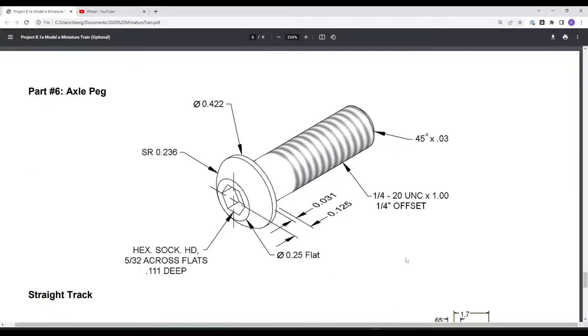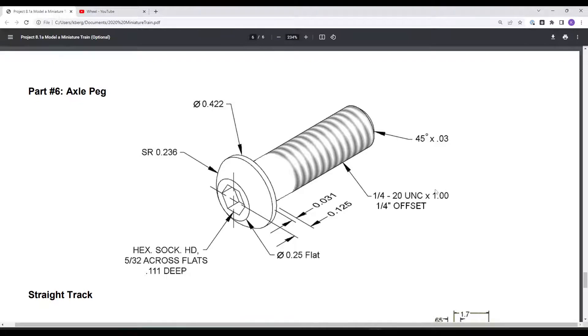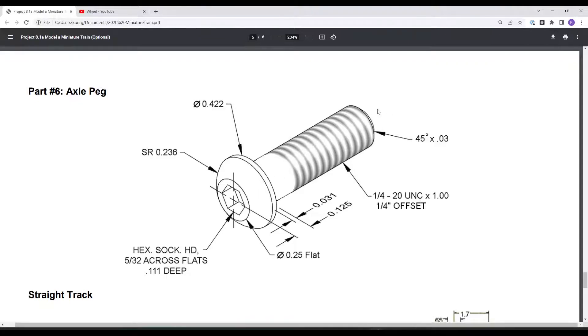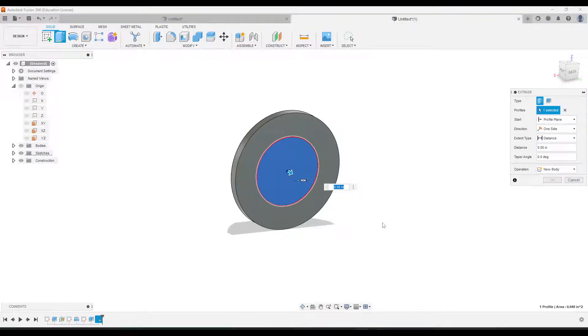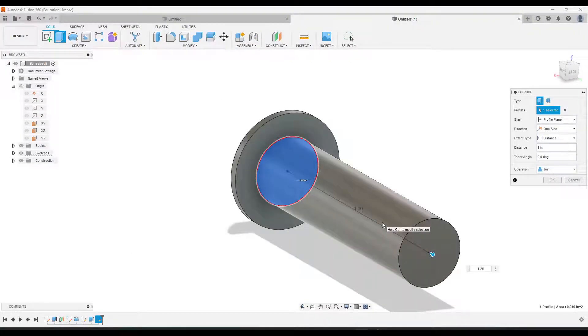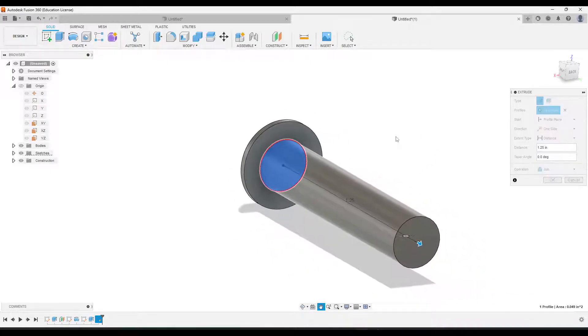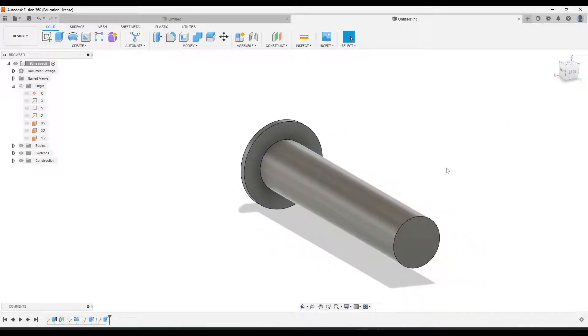So you'll notice with the thread note here, it tells us that this is one inch long, but that's just the thread part right here. That thread part is only one inch. It also says it has a quarter inch offset. So that means this part of the screw is a quarter of an inch, and the remaining part is one inch. So that means we're going to extrude it out a total distance of one and a quarter. 1.25. We'll click OK.